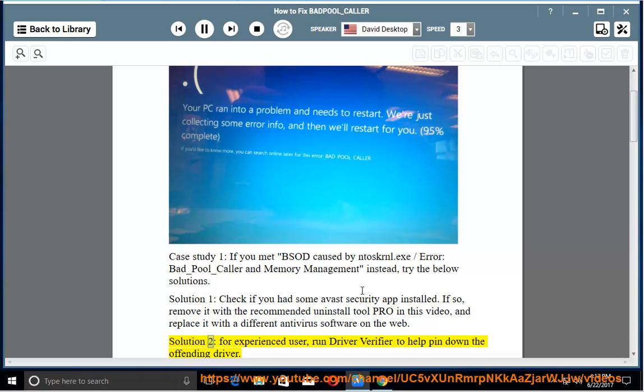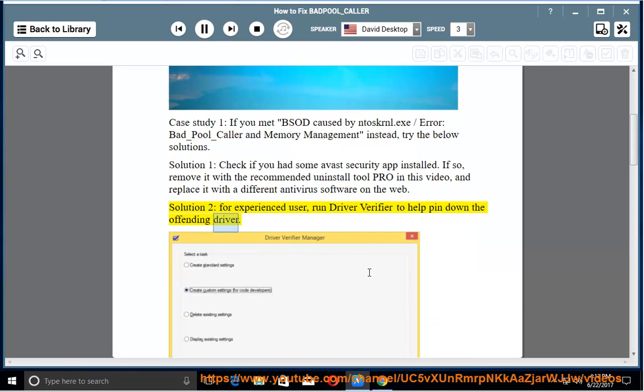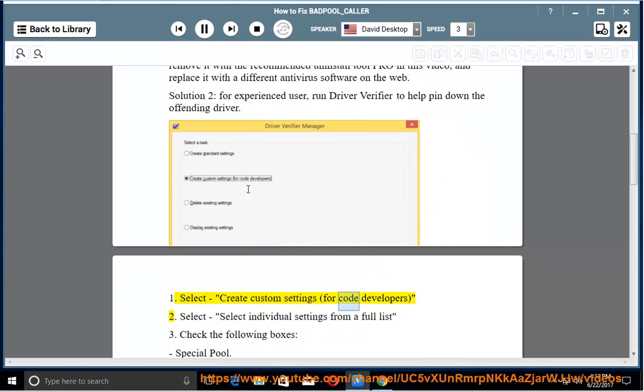Solution 2: for experienced users, run Driver Verifier to help pin down the offending driver. Step 1: select create custom settings for code developers.